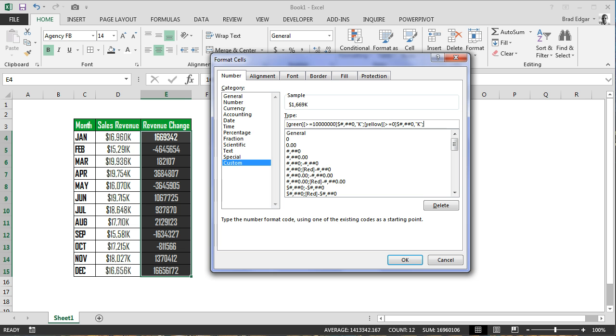And then anything that is less than zero, as a result of process of elimination, is going to show up in red.